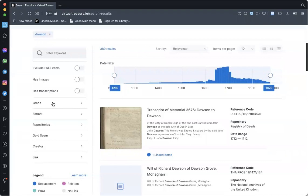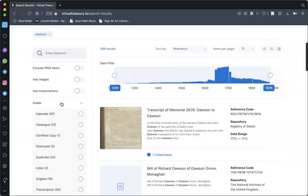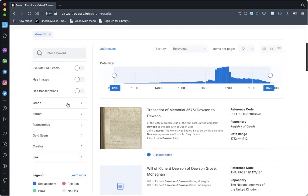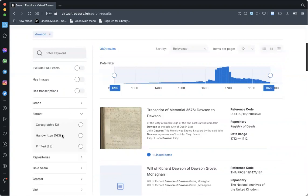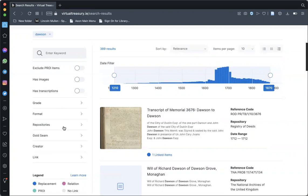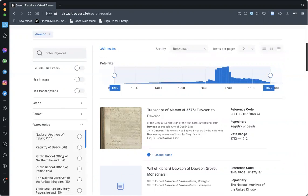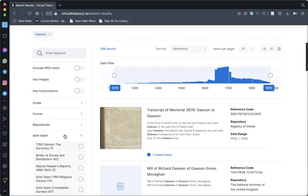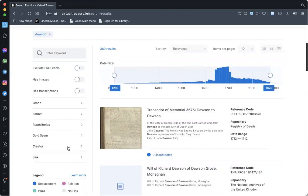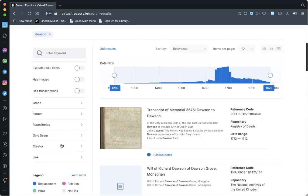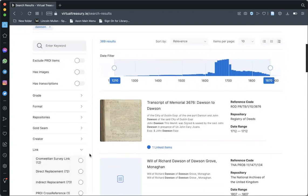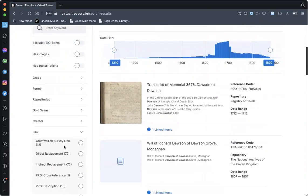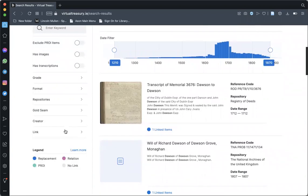You can also choose at this point to filter by choosing a particular grade for your items, what type of format they appear in, which repository currently owns them, whether or not they belong to a gold seam, by the creator of the item, or by the link type, which reflects how the item relates to material that was once in the PROI.